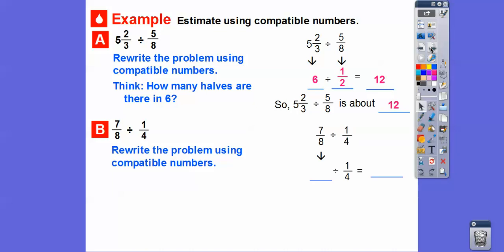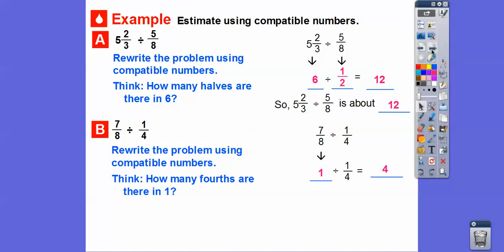Let's do the same thing with this one. So let's rewrite the problem using compatible numbers. 7/8 is close to 8/8, and 8/8 is 1. So how many fourths are there in one? Remember the keep-change-flip method: keep the first number, change division to multiplication, and flip the second fraction. So 1 divided by 1/4 is the same as 1 times 4/1, which gives us 4. So 7/8 divided by 1/4 is going to be about 4. This estimate tells us it's not exactly 4 — just about 4.